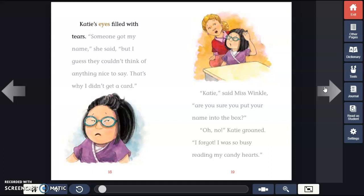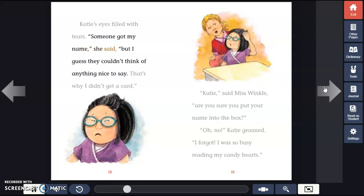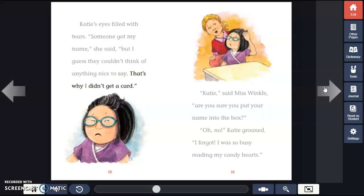Katie's eyes filled with tears. "Someone got my name," she said. "But I guess they couldn't think of anything nice to say. That's why I didn't get a card."